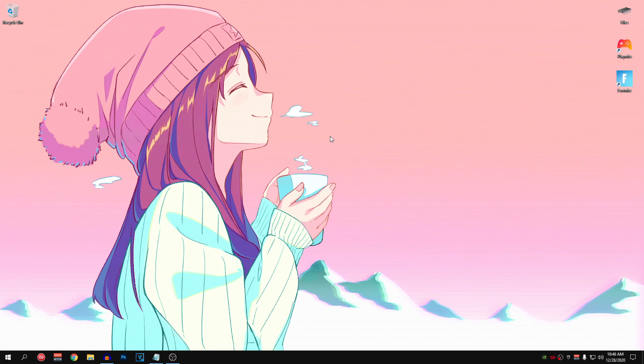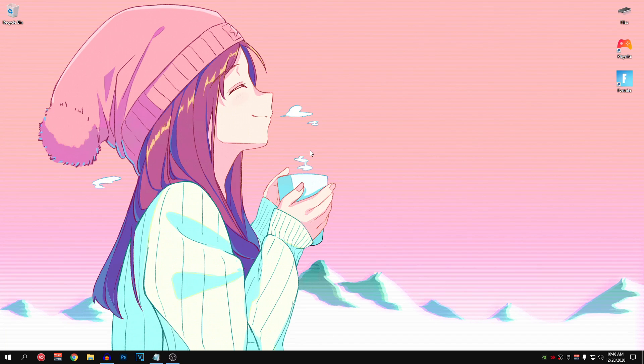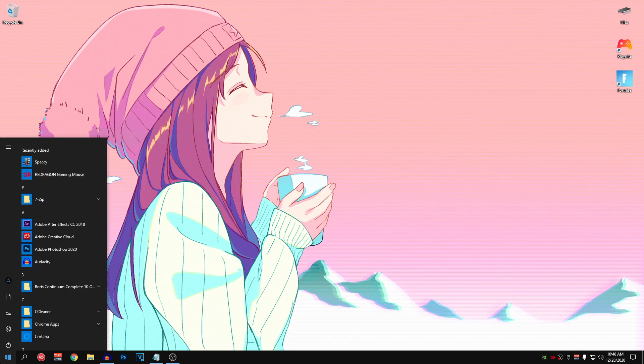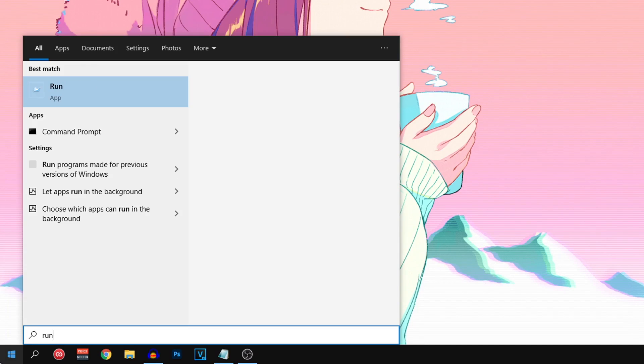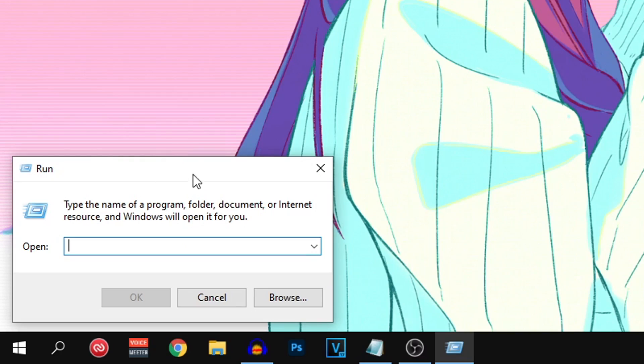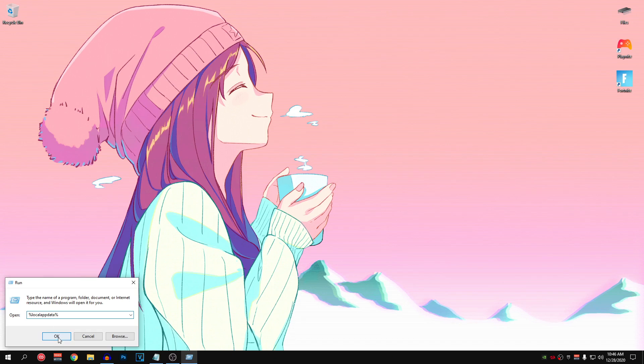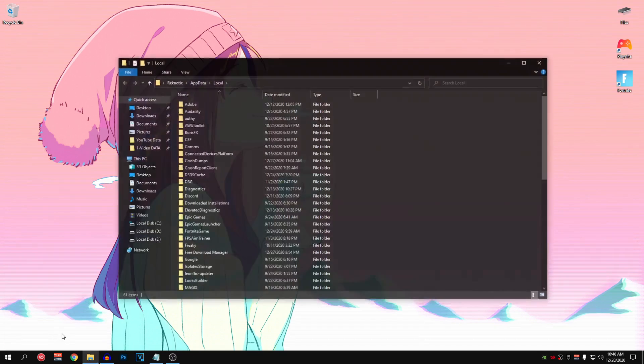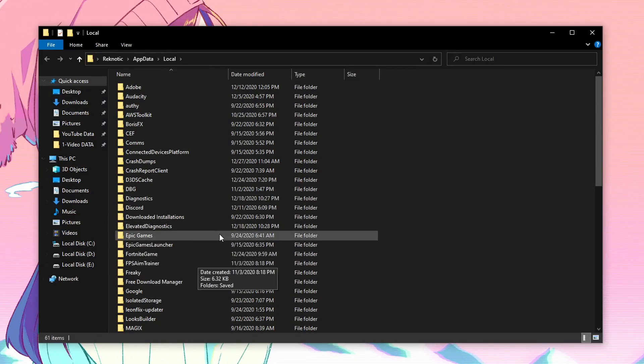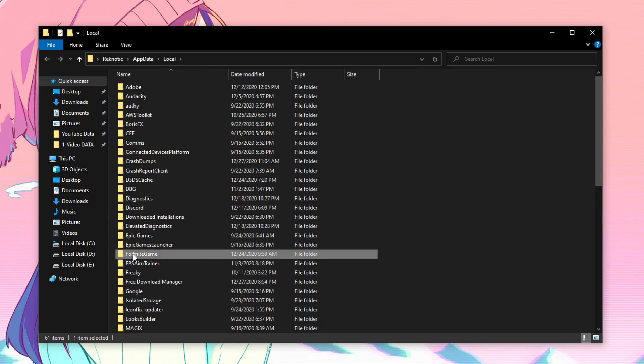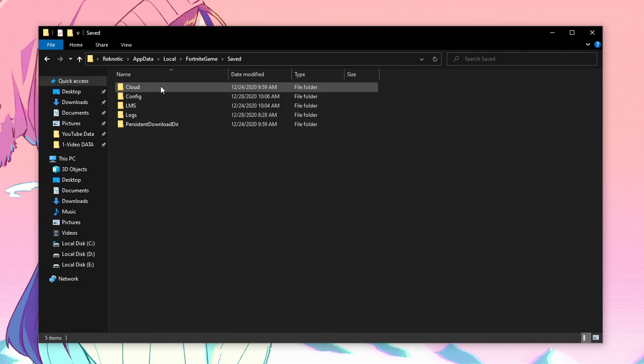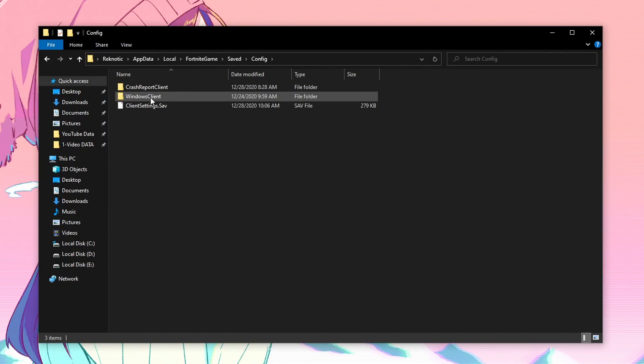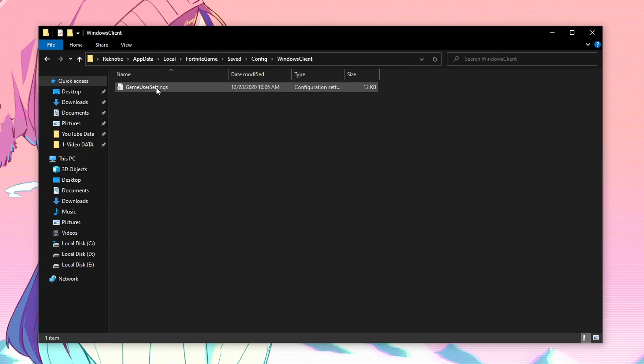But keeping that aside, let's go ahead and apply changes to our config file. Make sure that you follow along with me so that you don't miss out on anything. So in order to get to our config file, we need to go down to start menu and search for run. Go ahead and open it up. And once this dialog box opens up, go ahead and type in percentage, local, app data and percentage. Go ahead and open it up. And once you're inside of here, you'll find the Fortnite game folder. Go ahead and open it up. Go into saved and then go into the config. Then go into windows client and then you'll see the game user settings.